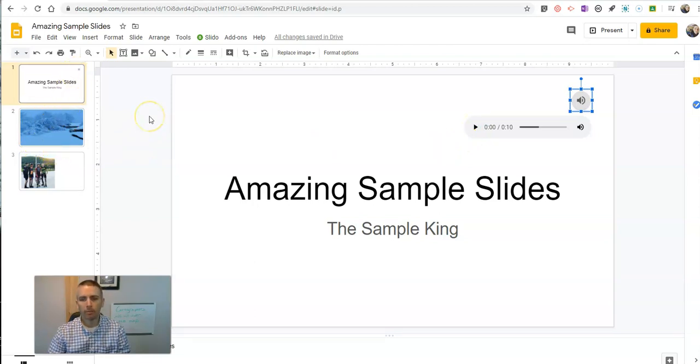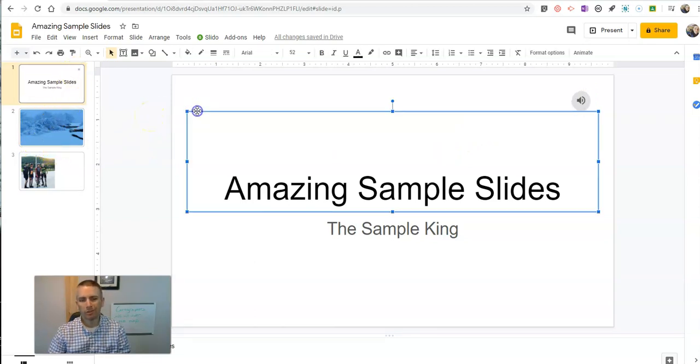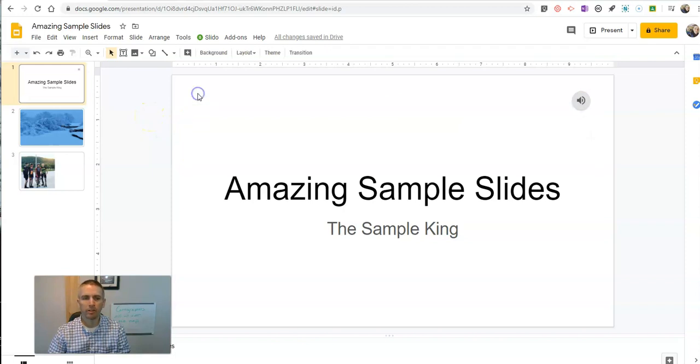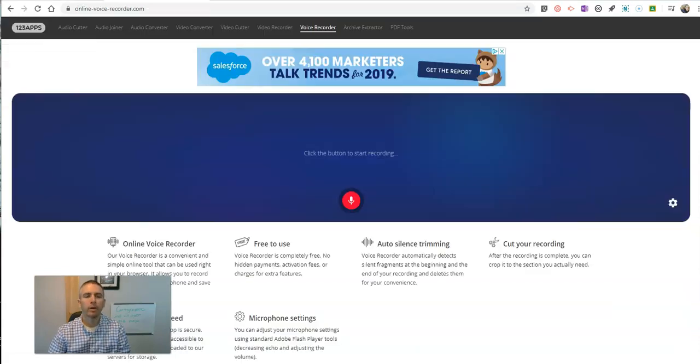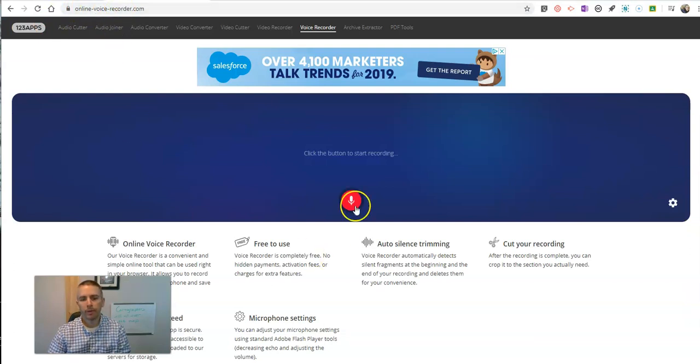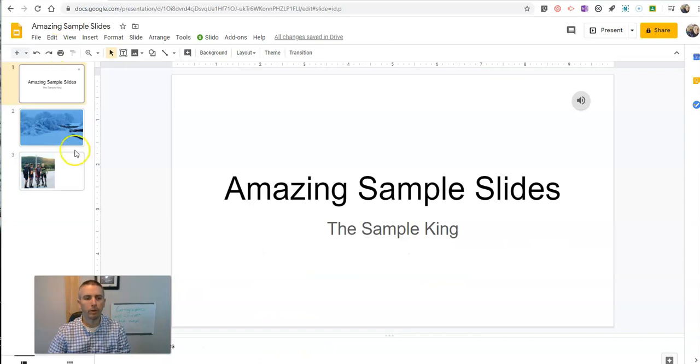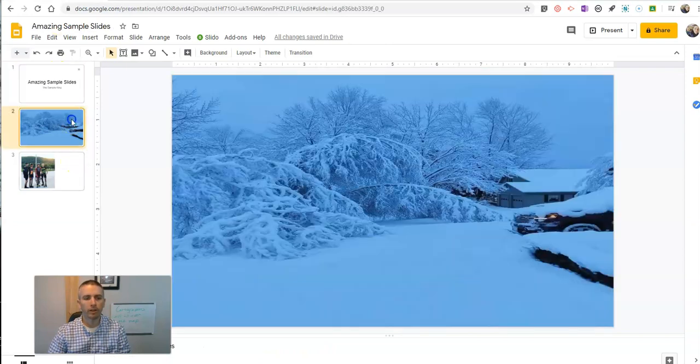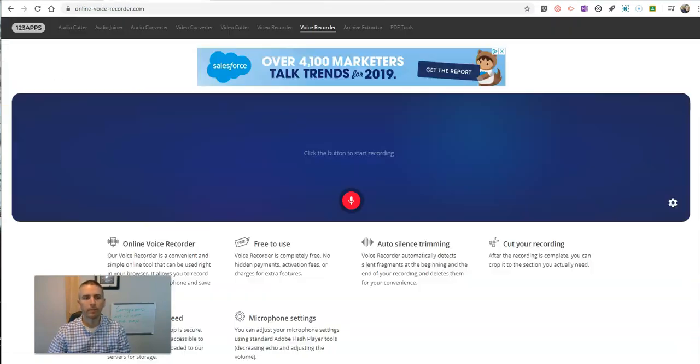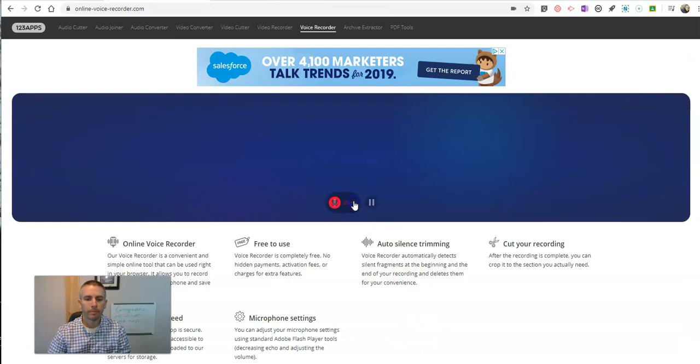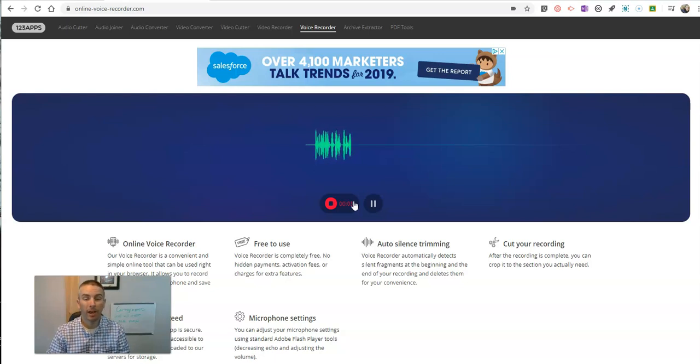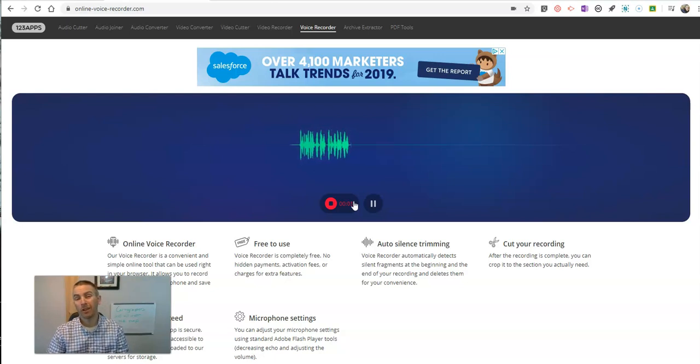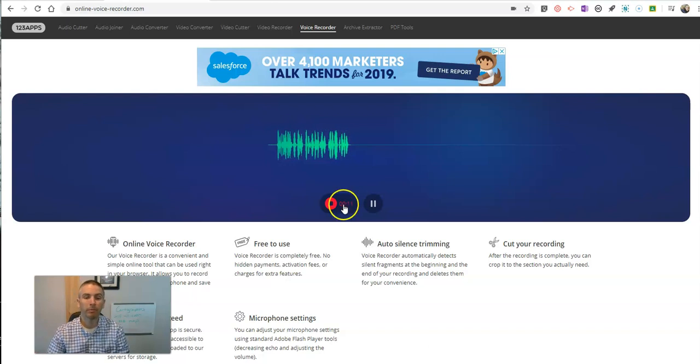The other problem, the other tricky part of this, is that I need to record that audio in a separate tool, then upload it to Google Drive. So to do that, I'll use onlinevoicerecorder.com. I'll do a quick recording. Maybe I'll do a recording about this slide here. This is a picture of my house last Friday morning after a big heavy wet snowstorm that knocked out the power to a third of my county.